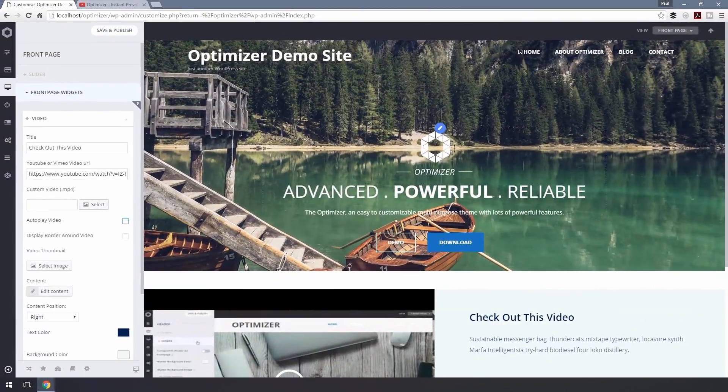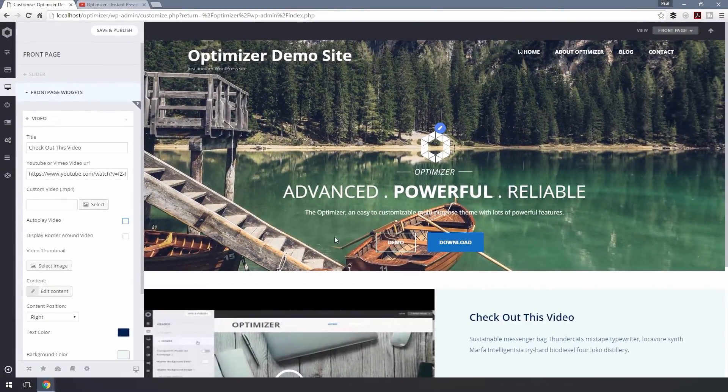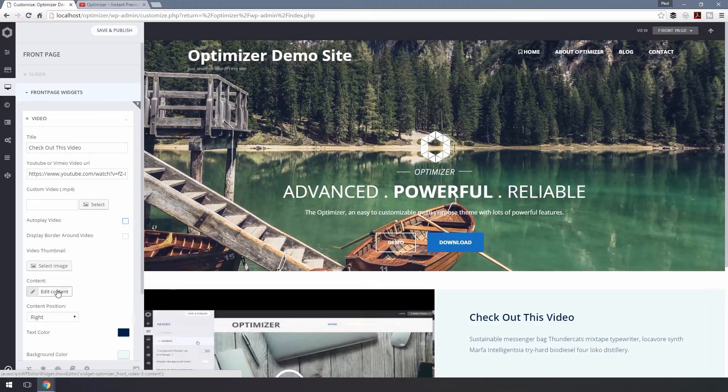You can change the text you're seeing beside the video from here. Just click on the Edit button and write your text.